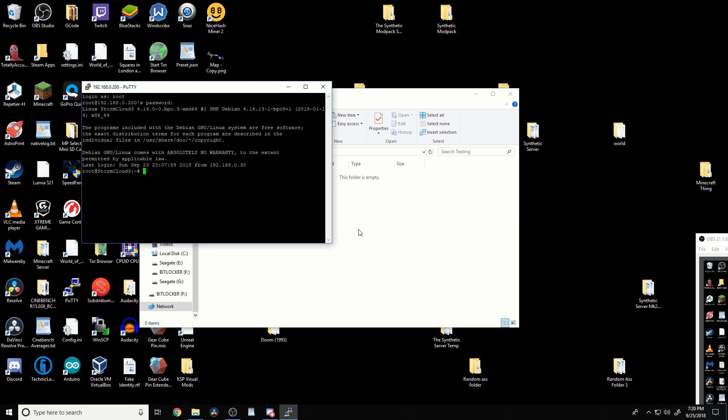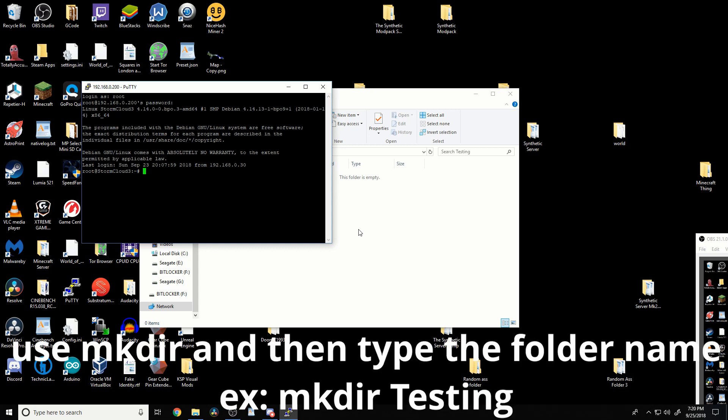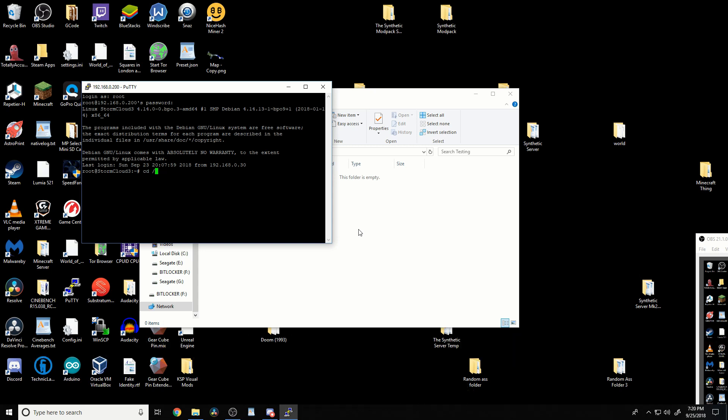And then what we need to do is either create a folder or go to a folder. I already have the folder created. You can create one accordingly. So, cd shared folders, and then it is testing.